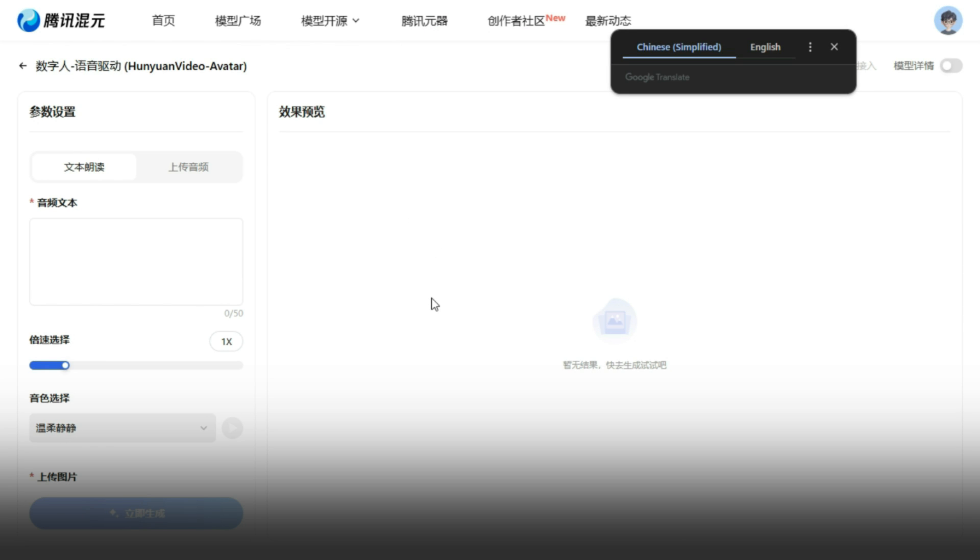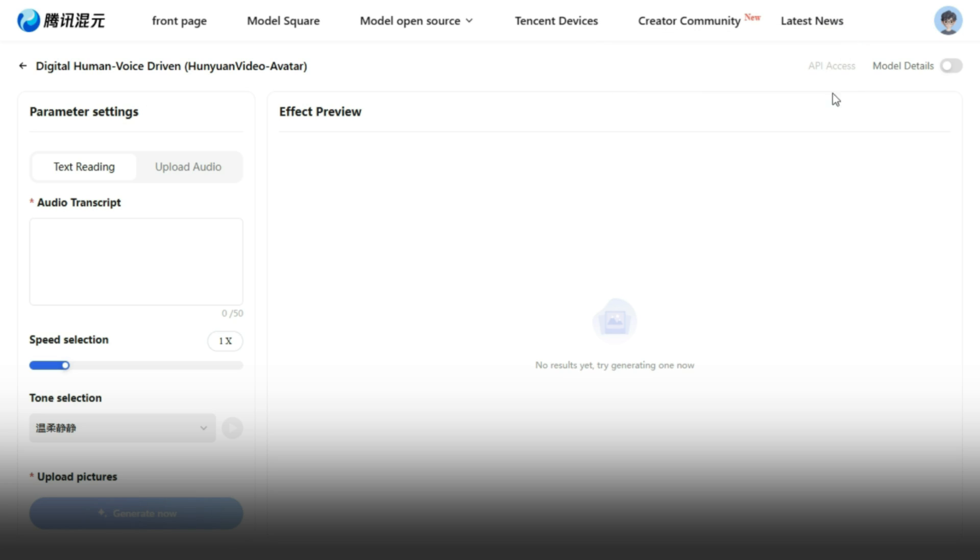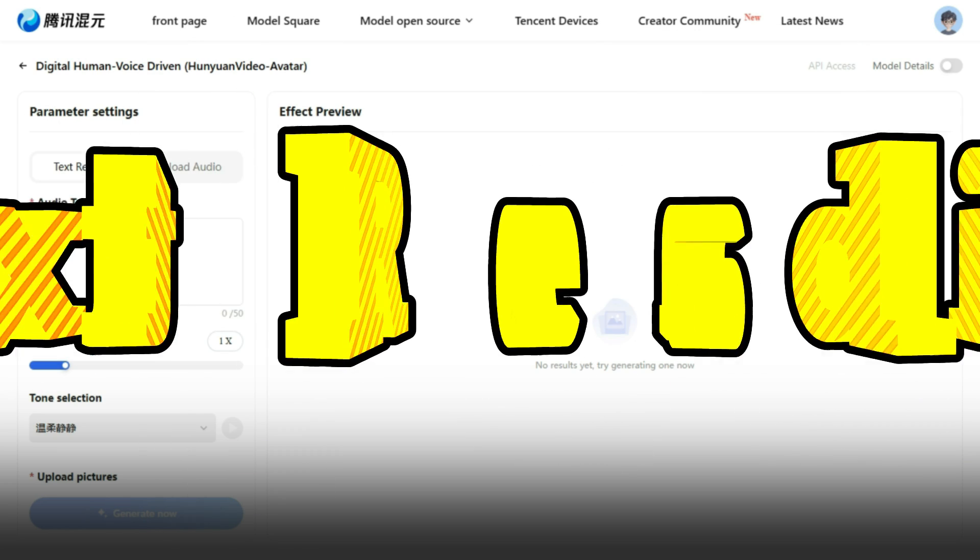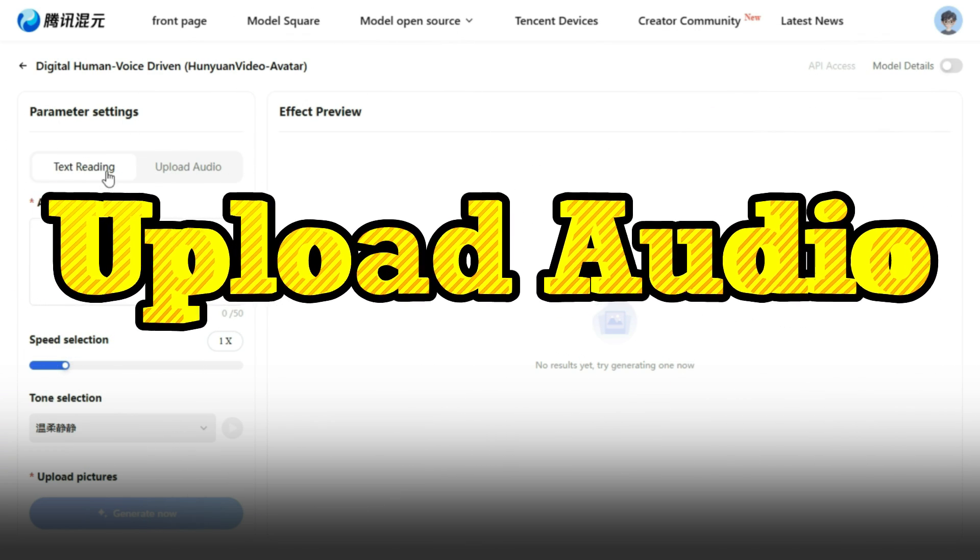Once you're logged in, you'll land on the homepage, which looks like this. This is where the magic happens. The online version of the Hunyuan Video Avatar tool offers two main features: Text reading and Upload Audio.